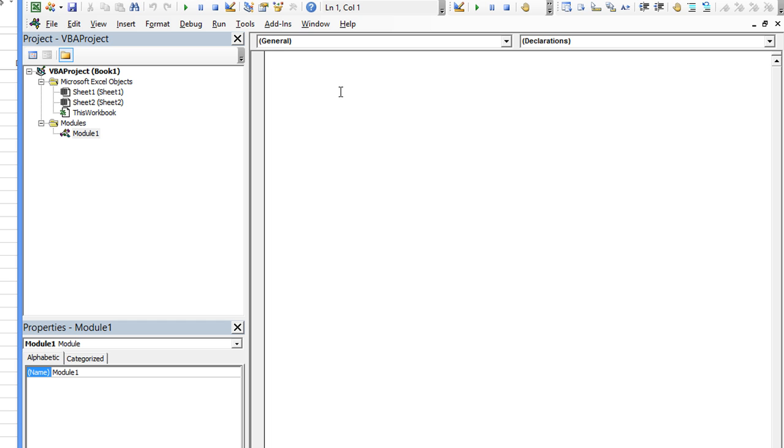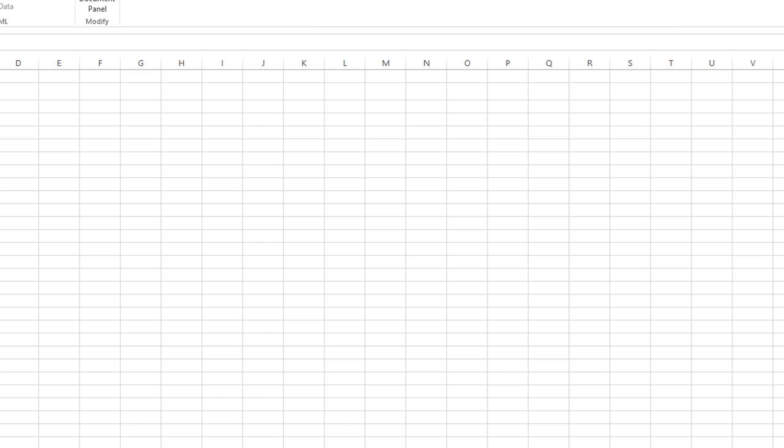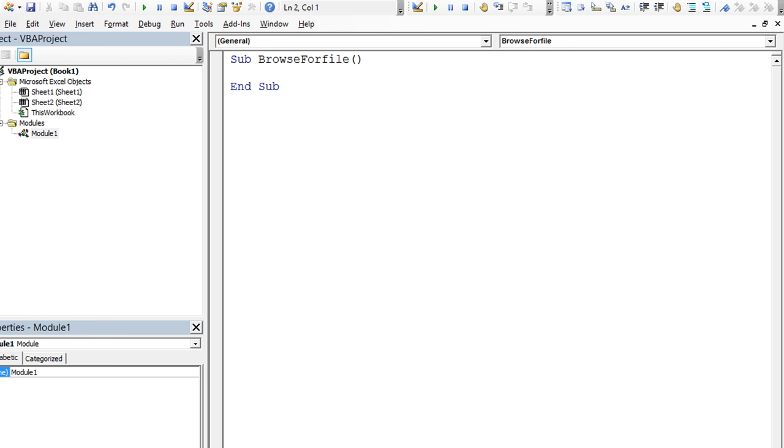We're going to create a new sub procedure. A new procedure is going to be sub, and we will call it browse for file. Simple enough. And we'll trigger that with the developer tab. You can click on the macros or you can hit Alt F8. Back to Alt F11, visual basic editor. So in our procedure here, browse for file,